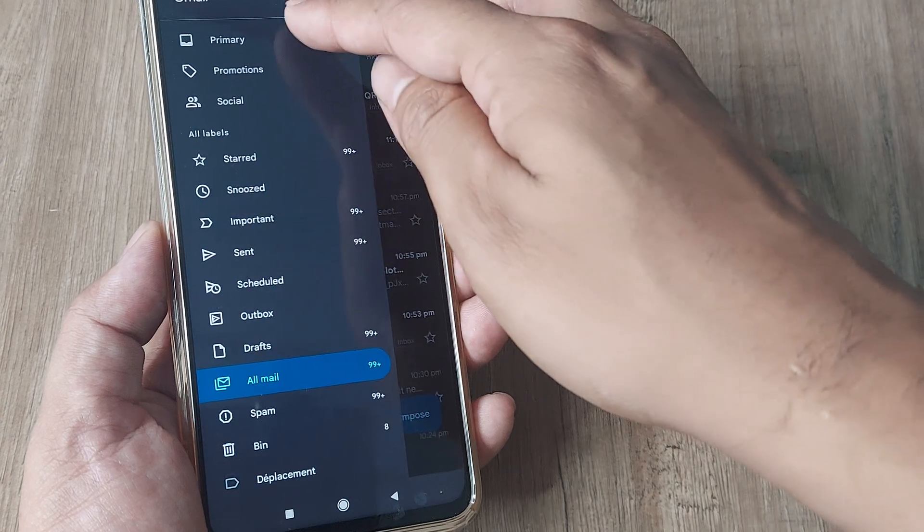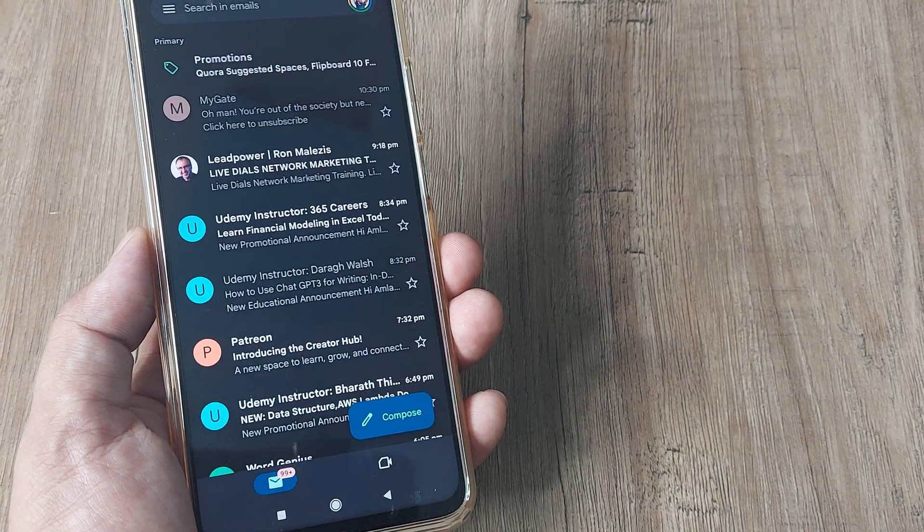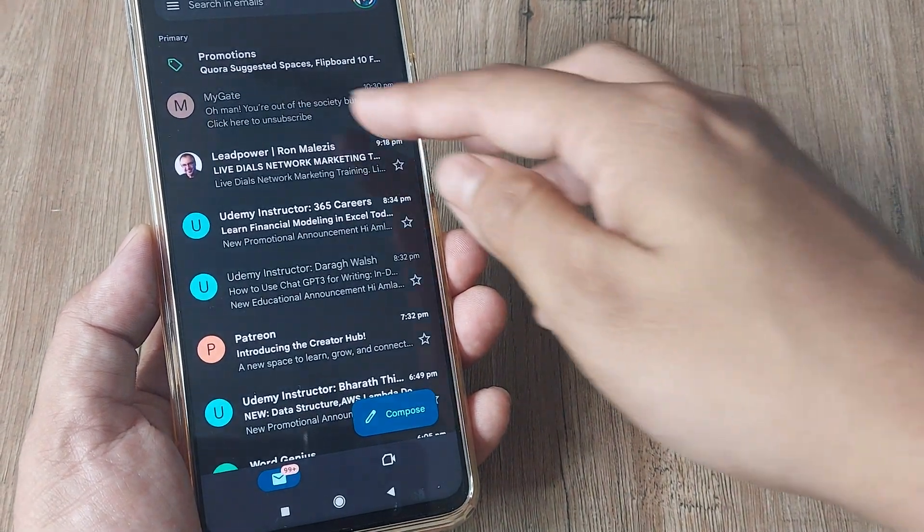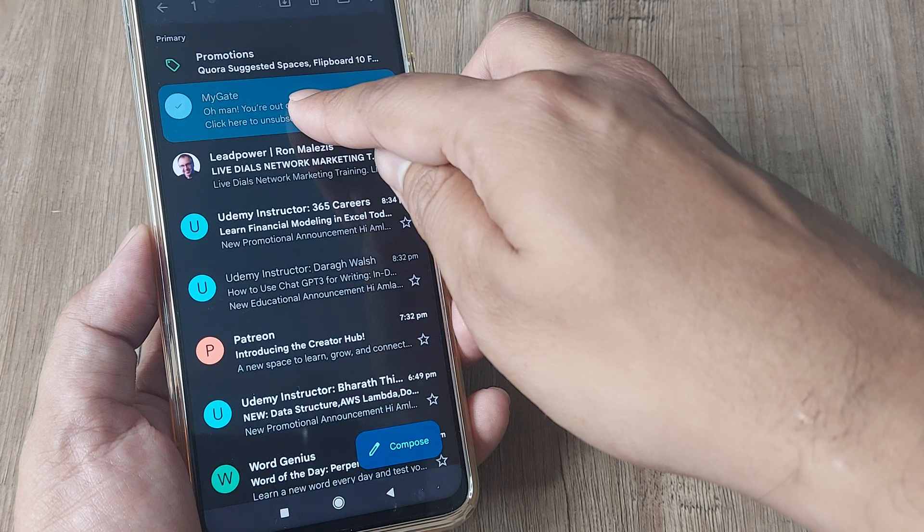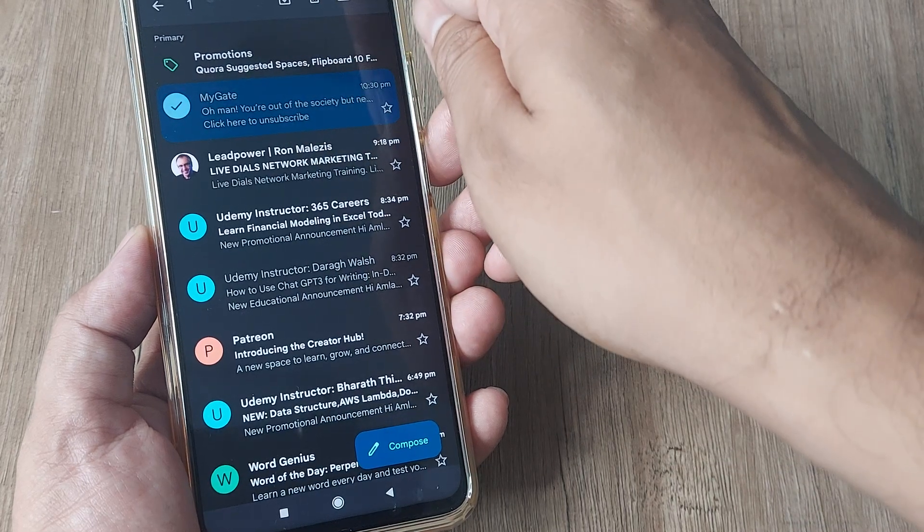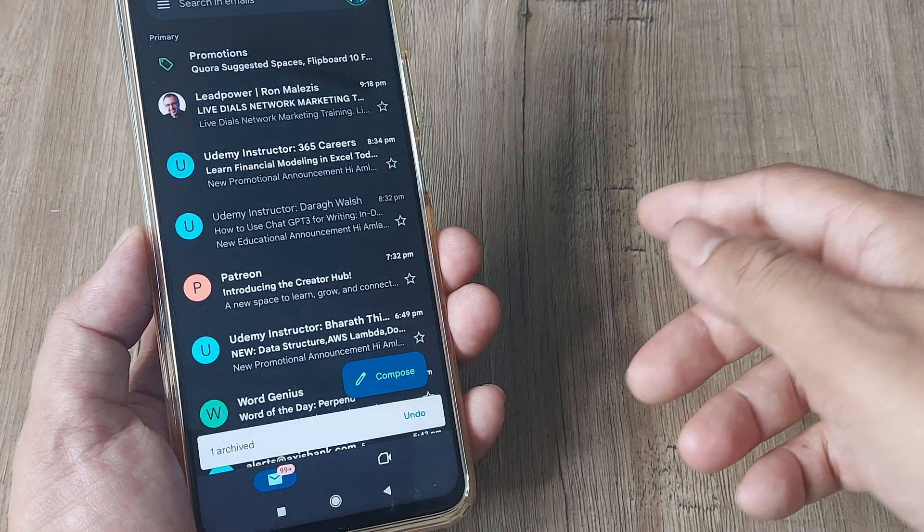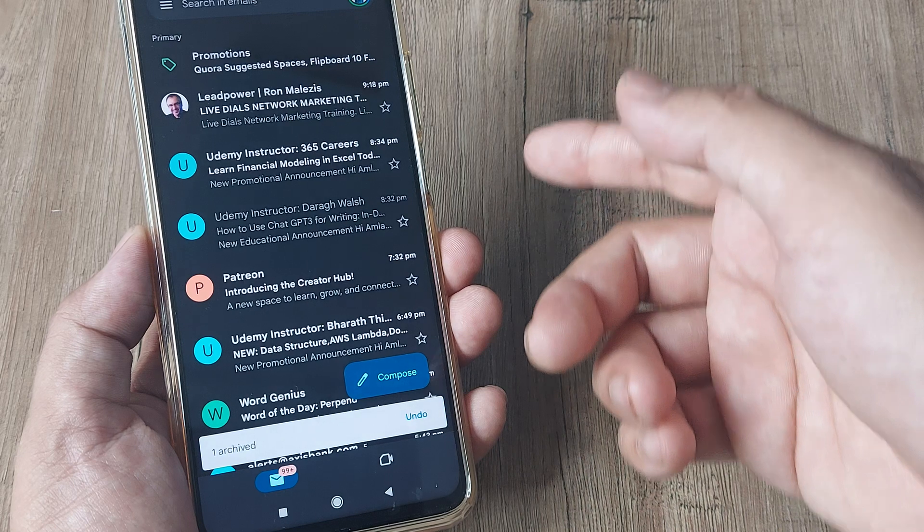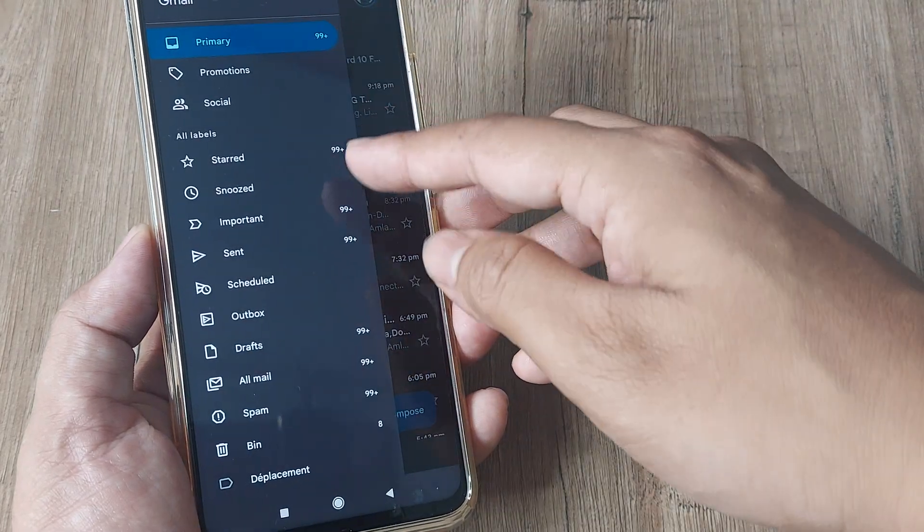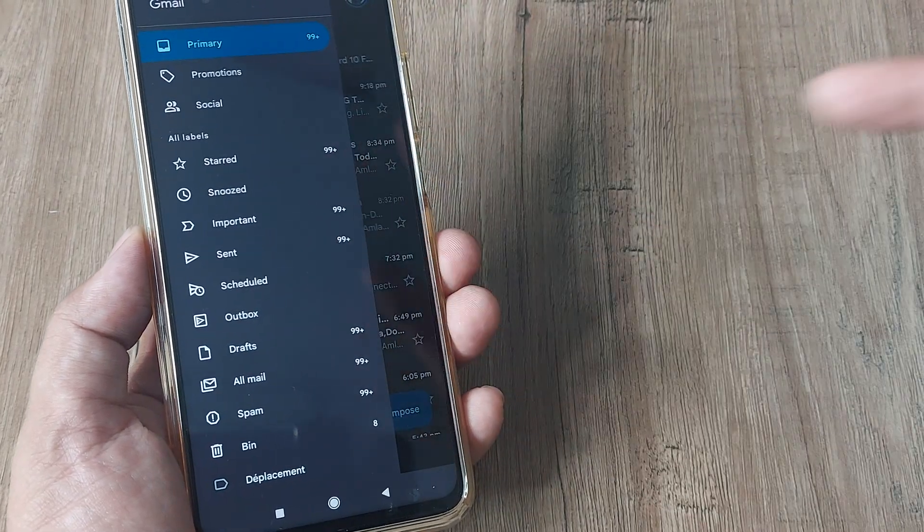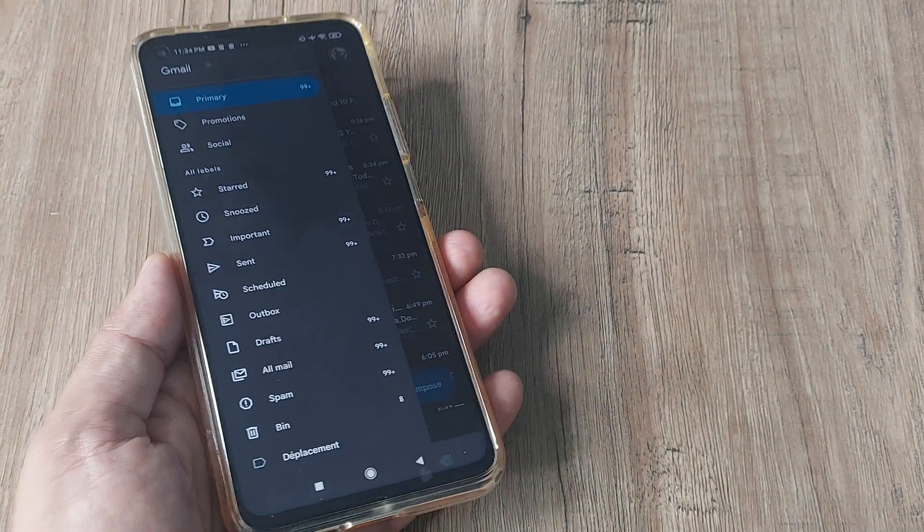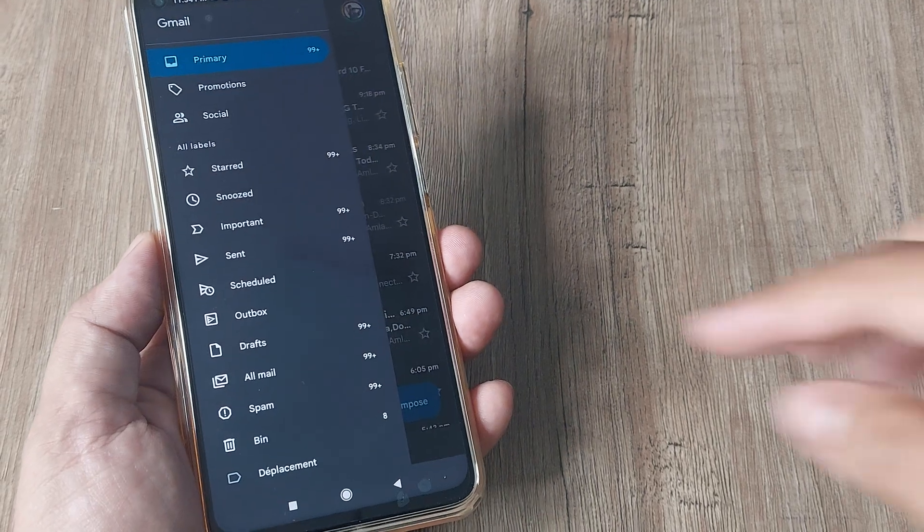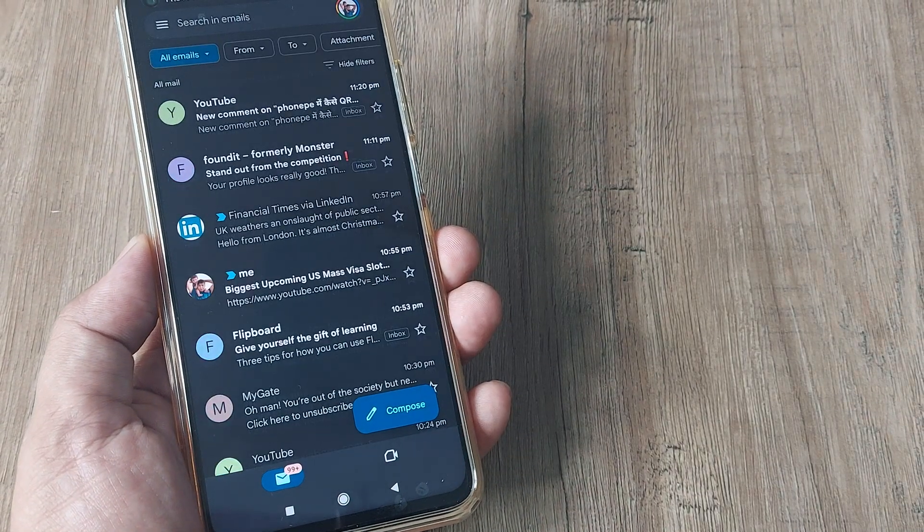I go to my normal inbox, say for example I do this MyGate thing, I archive this. Now the thing is I really don't know where it is so I need to head towards the mail options and now that I know I should be searching for it under All Mail, I go to All Mail.